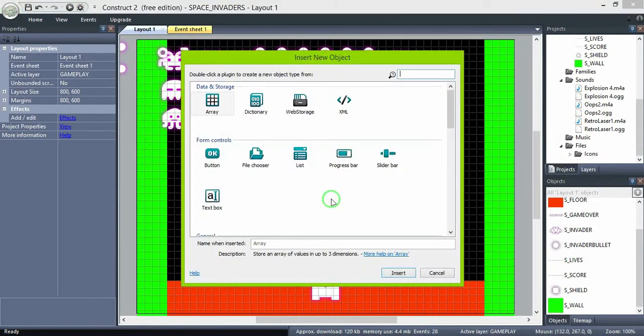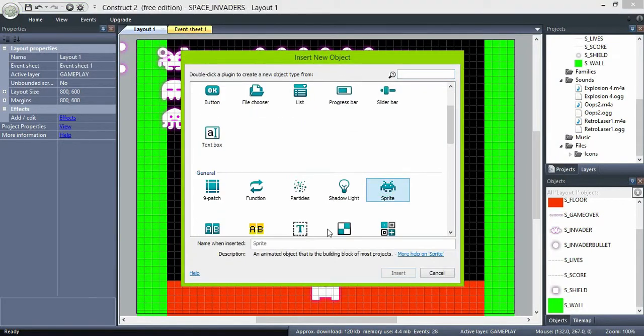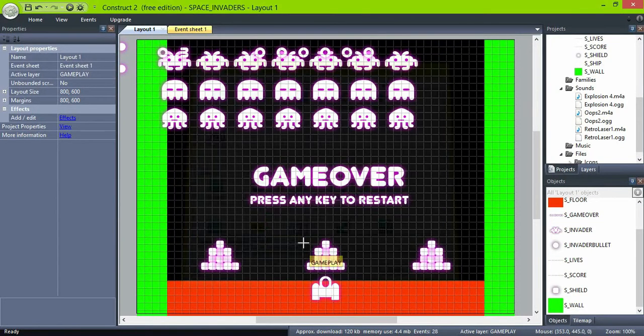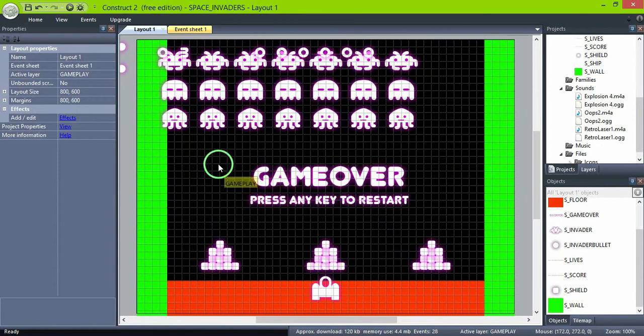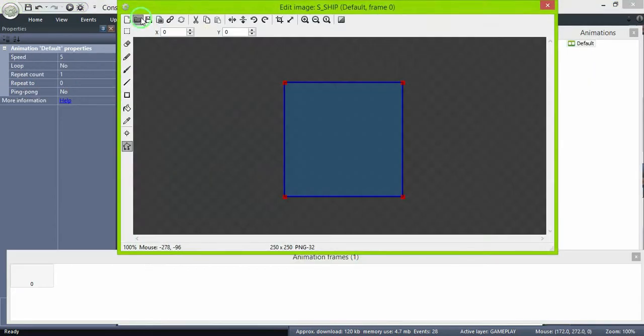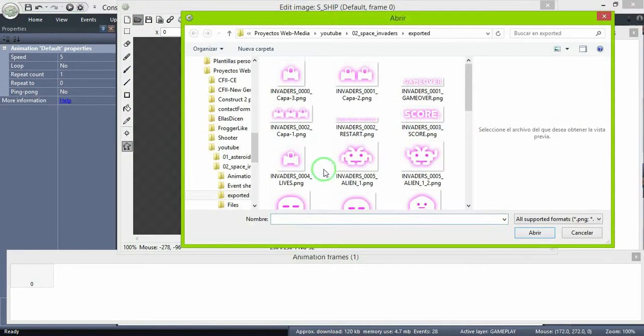A mystery ship should appear at the top of the screen. If you destroy it, it will give you extra points, but those points are not a fixed value.